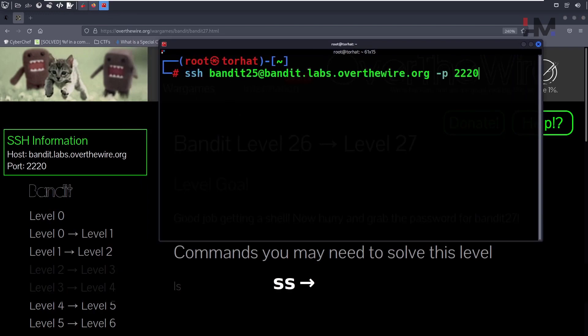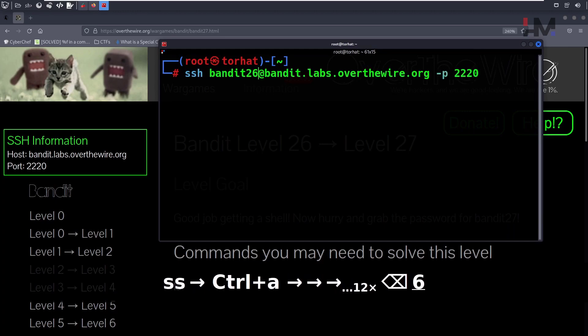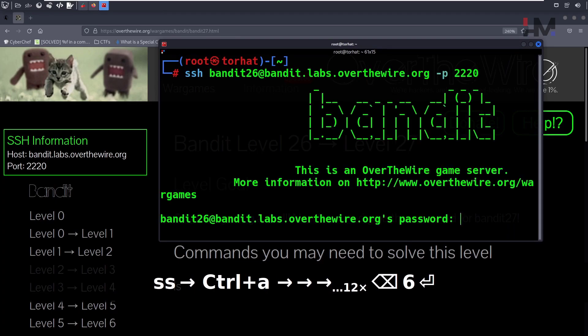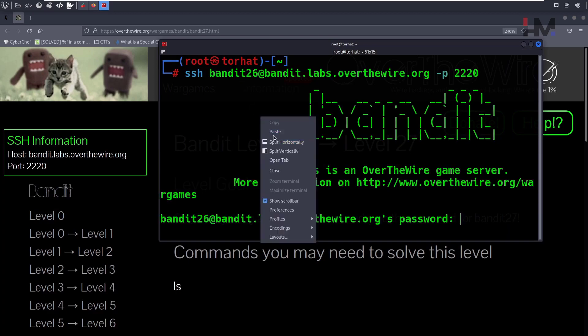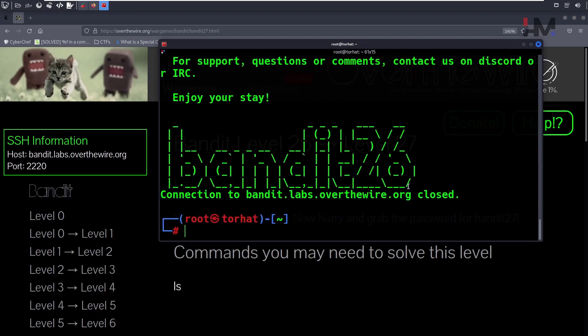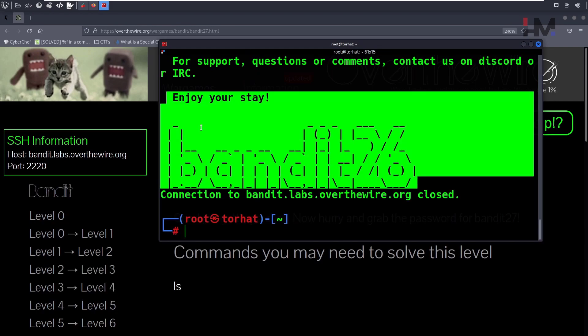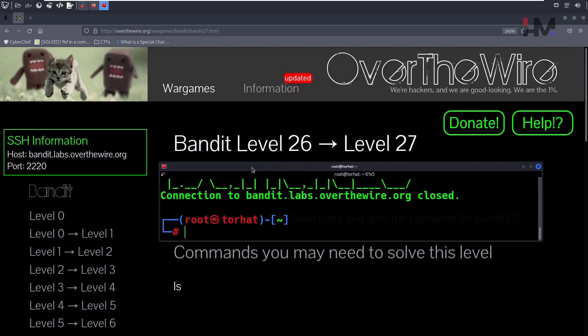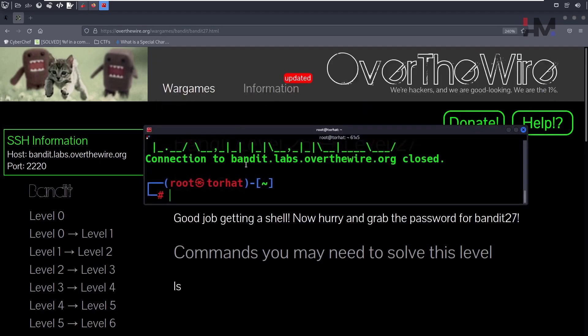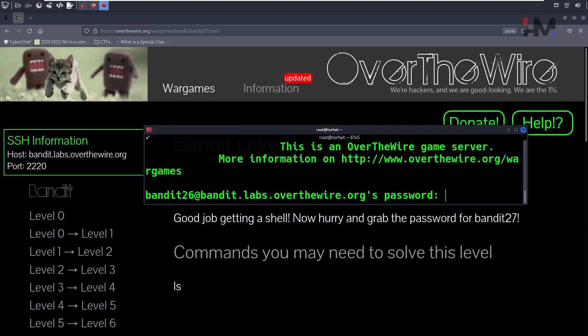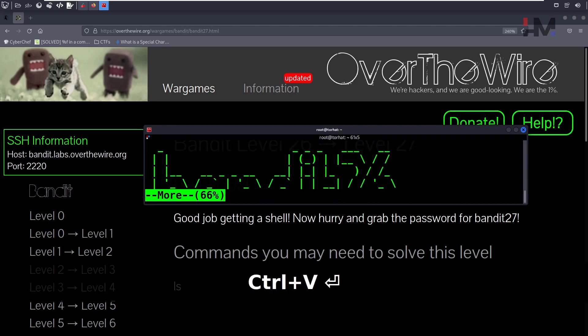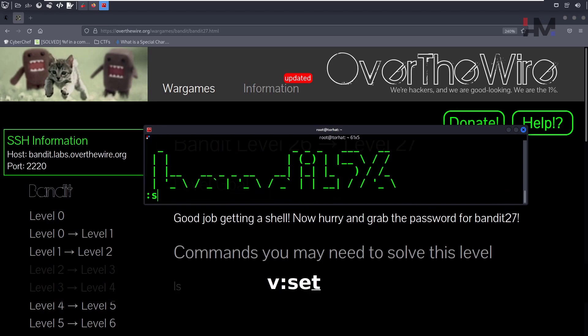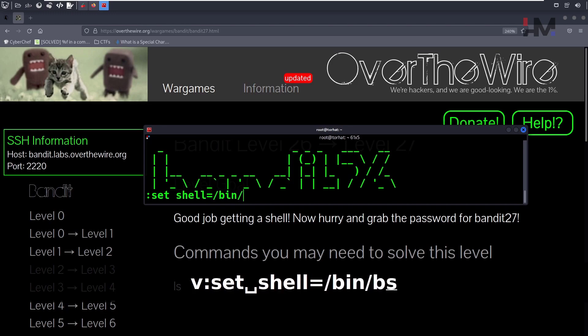We are facing the same issue, so we need to do the same thing like we did before. We set shell equals /bin/bash.